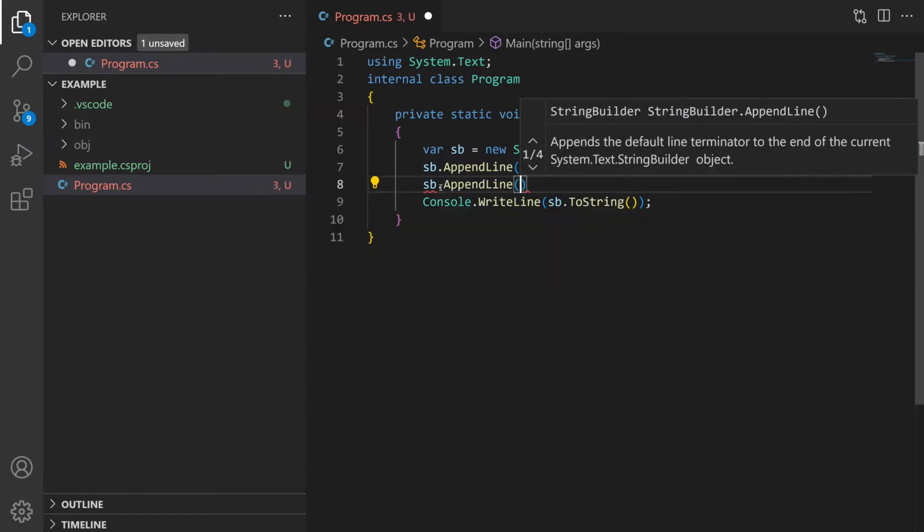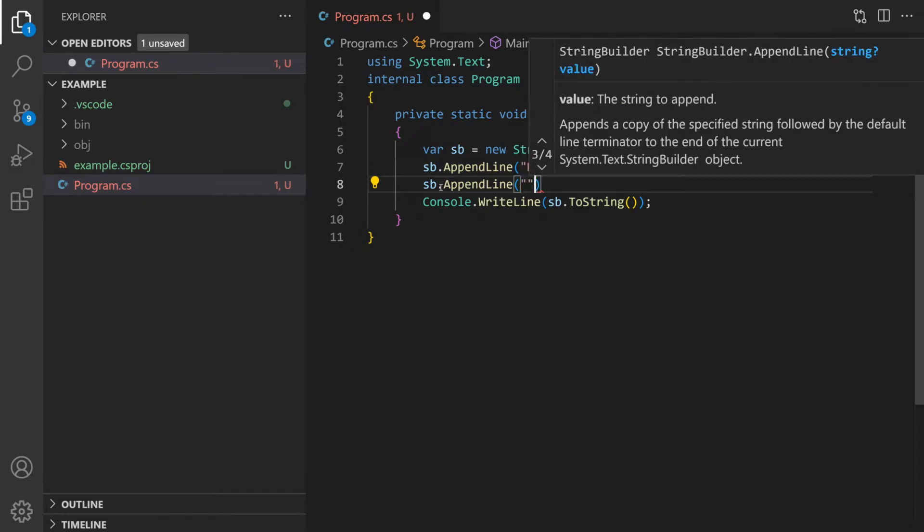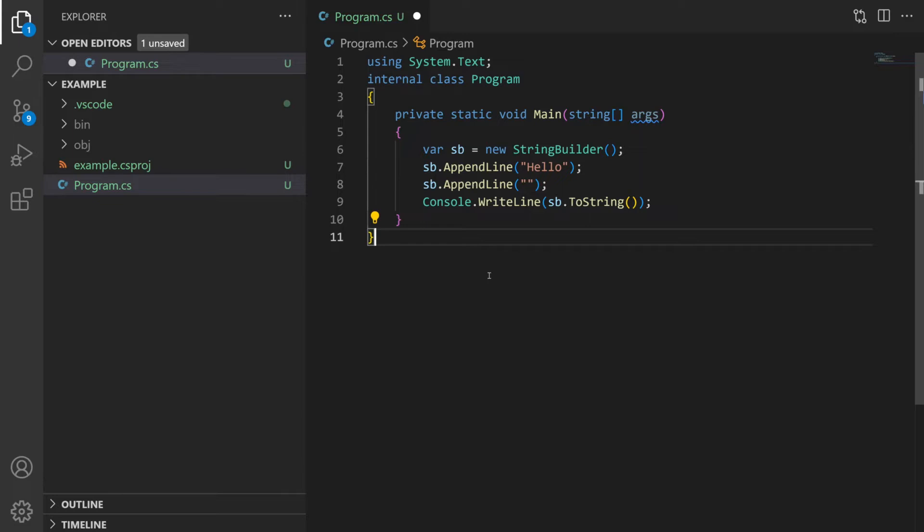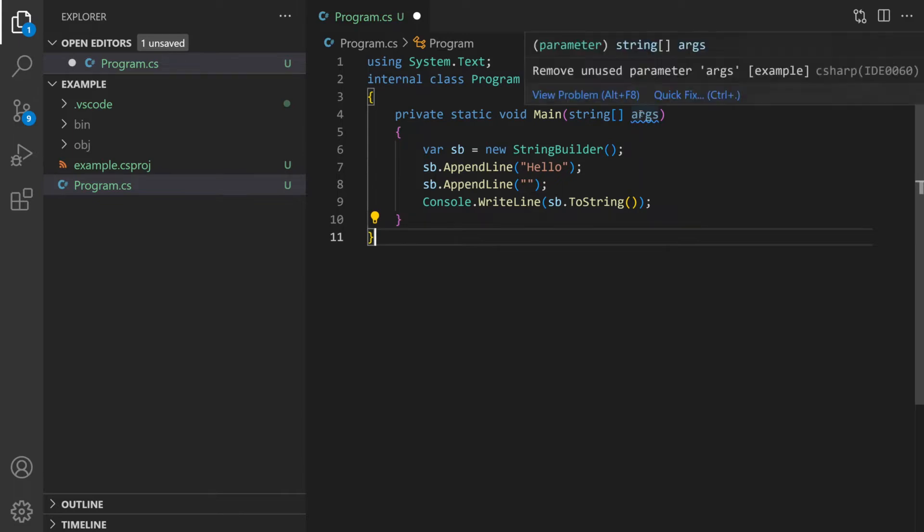It compiles your code in the background and so it's going to give you error, warning, information squiggles, the little underlines as you can see here. In this case the argument is unnecessary.